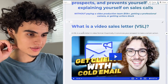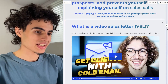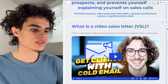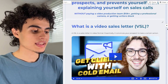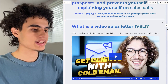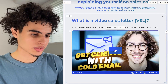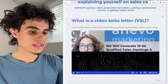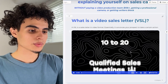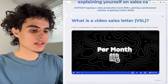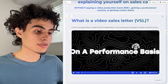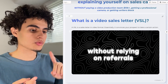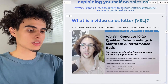A VSL is a sales letter in video format. Essentially, it's a set of words that convinces your prospect to take a certain action — for most people, that action is to make a purchase. Here's an example: this is one of our clients we made a VSL for, and he's literally just screen recording himself reading over a Gamma document, and we put edits on top. In this video, I'll show you how to create this all the way from how to write the Gamma doc to what your editing should look like.